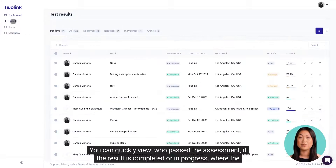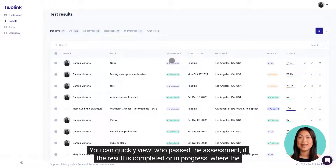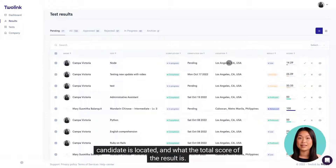From the results page, you can quickly view who passed the assessment, if the result is completed or in progress, where the candidate is located, and what the total score of the result is.